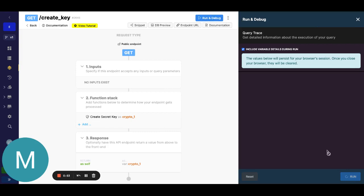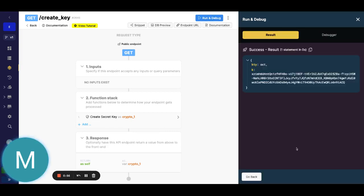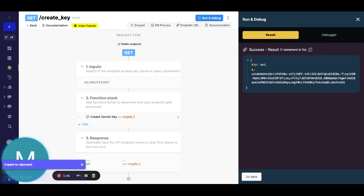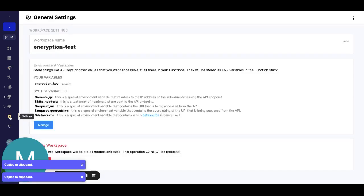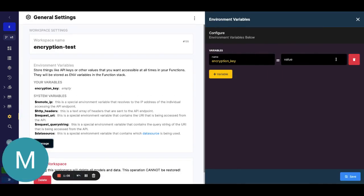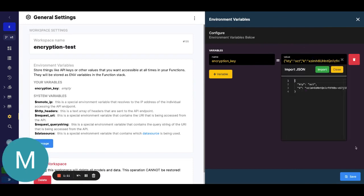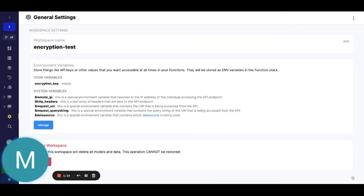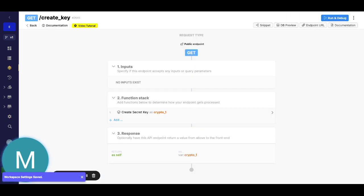When we do this we want to make sure to copy this secret key and we will go into environment variables now. I created one called encryption key, we just simply paste that in and we can hit save.